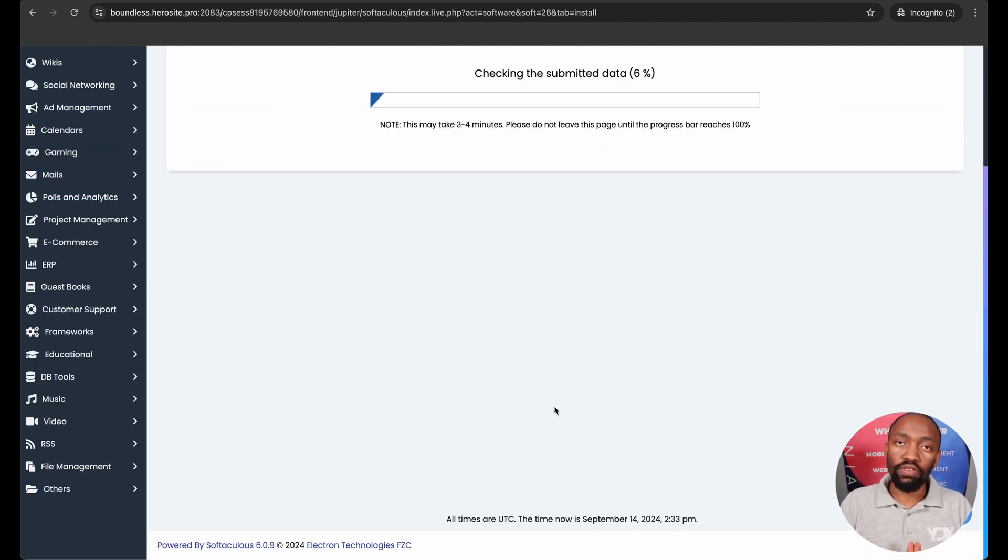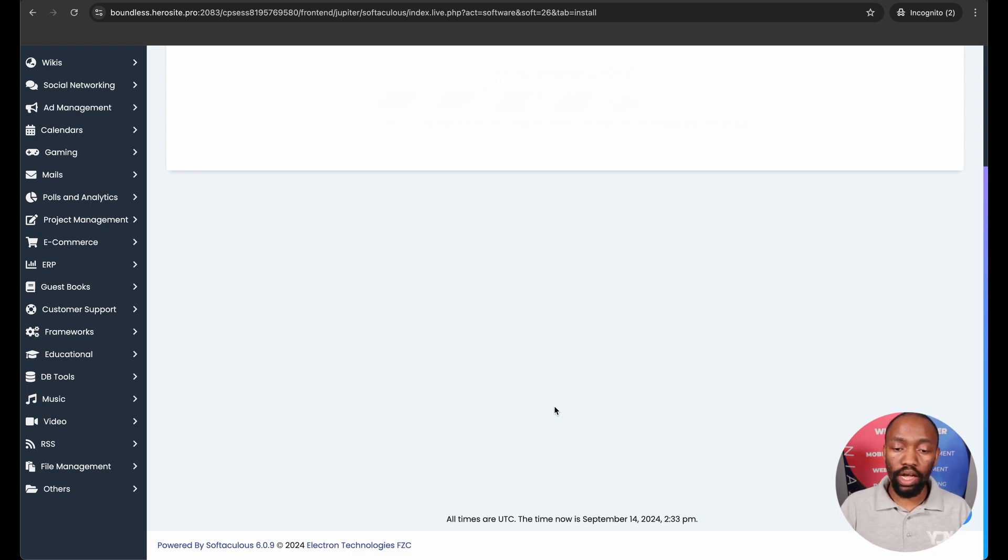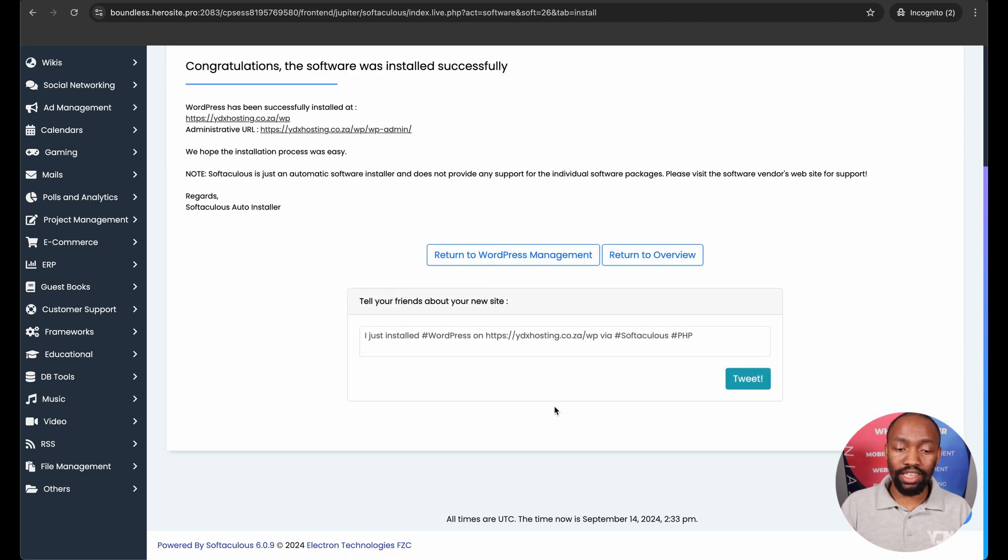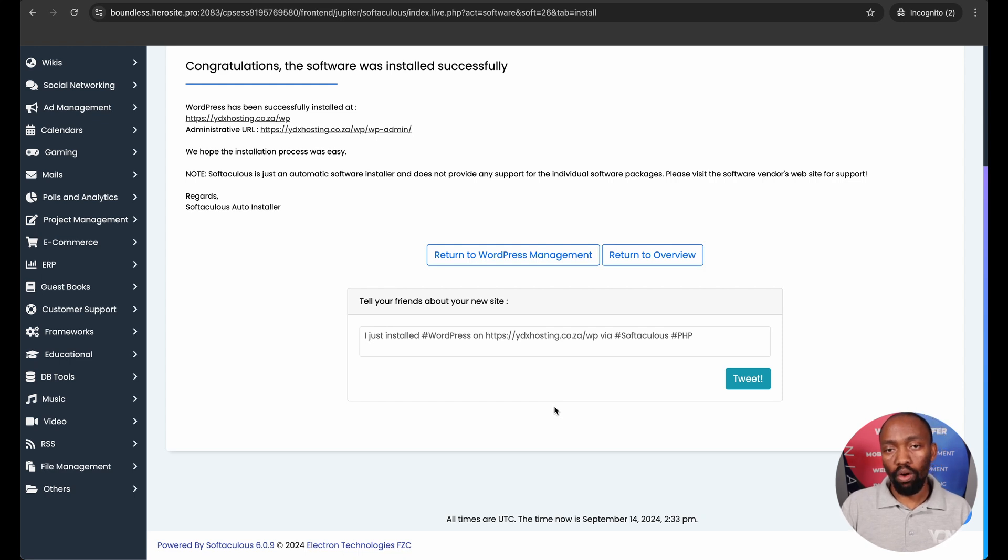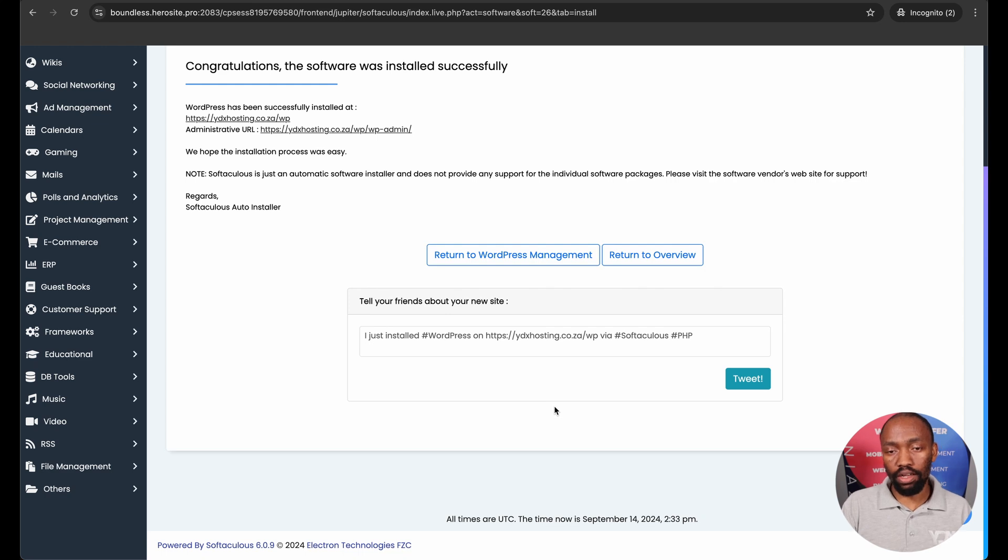So because I did not remove WP in that directory folder what's currently going to happen is WordPress is going to create a new folder named WP and all of the website files or the WordPress website files will then be installed in that folder.